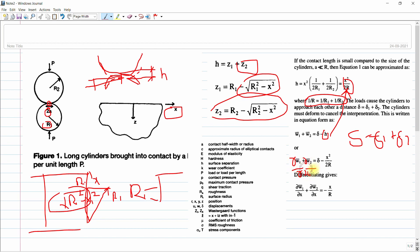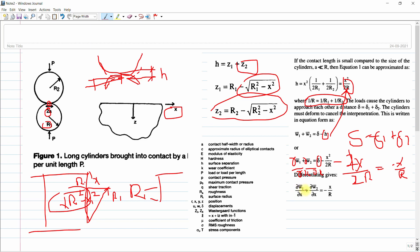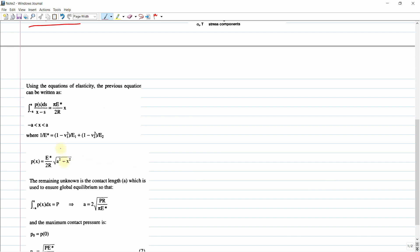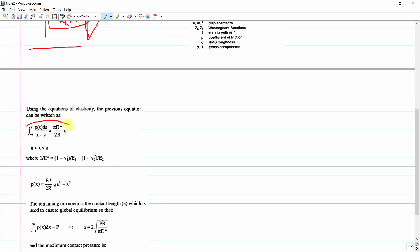Differentiating with respect to X: d(delta)/dX = 0, and we get minus 2X divided by 2R, so minus X/R after cancellation. By this derivation, d(w1)/dX + d(w2)/dX = −X/R.